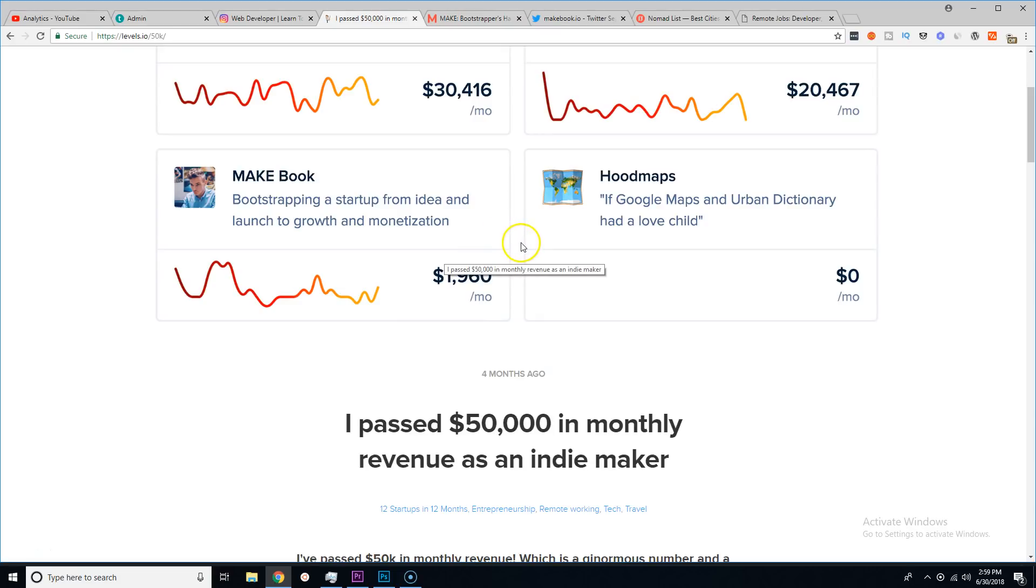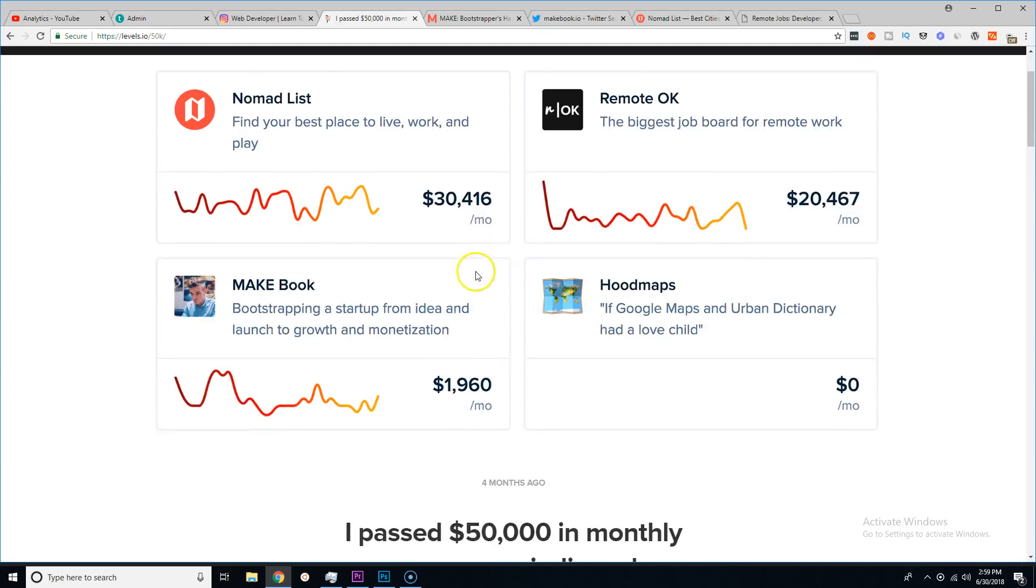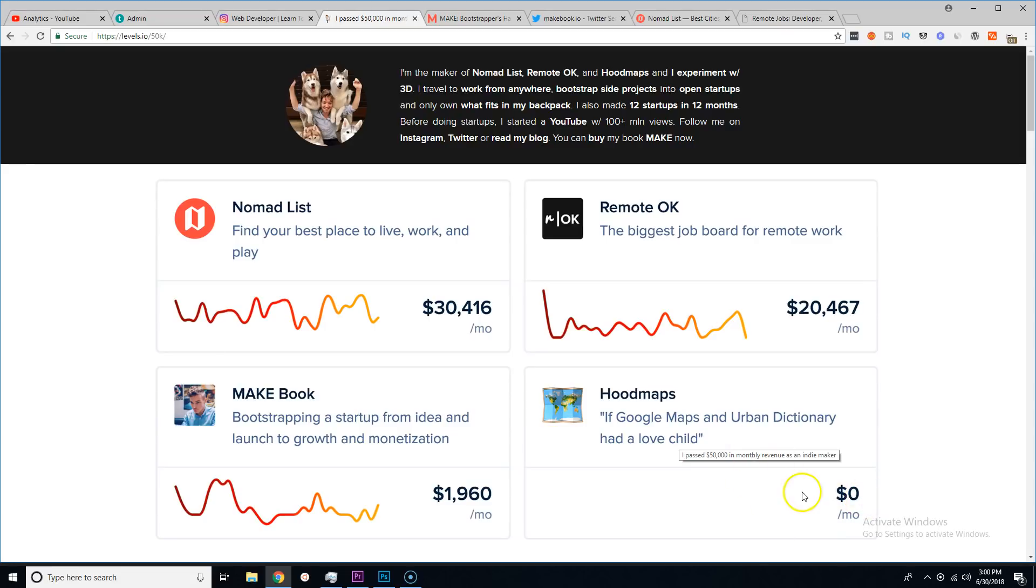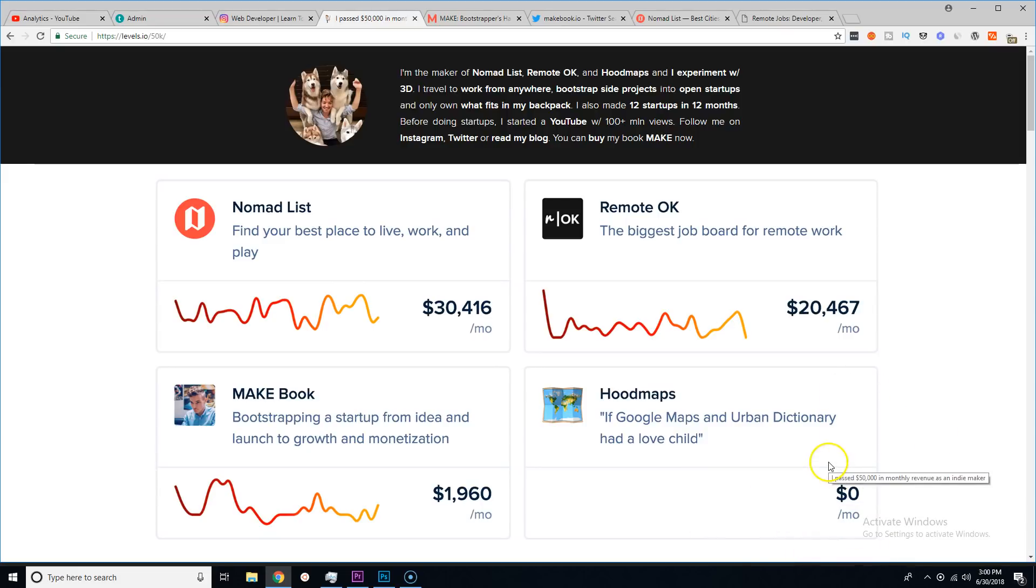He also has another startup which is called Hood Maps which currently right now he's making zero dollars, and that's because he's making it completely free and just letting the community grow. Sometimes you just gotta let the community grow and then from there add extra features for pay.